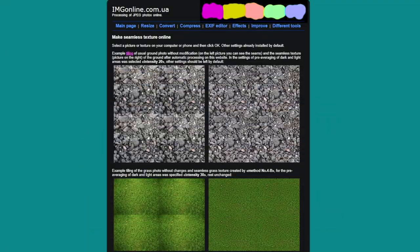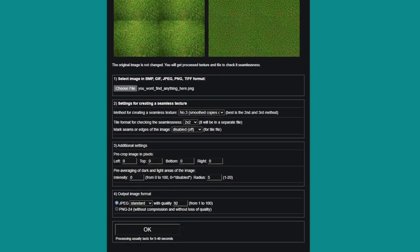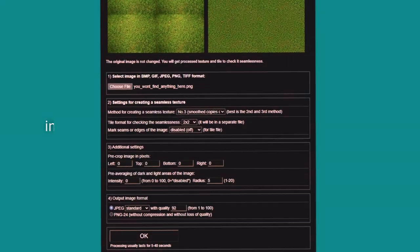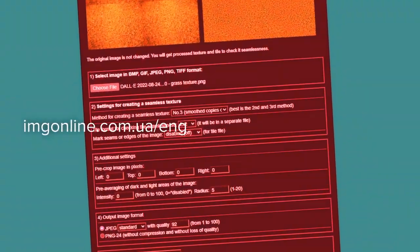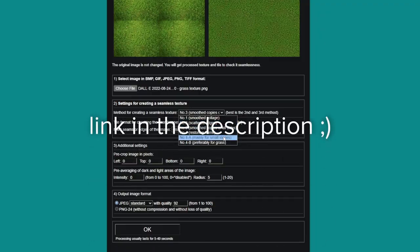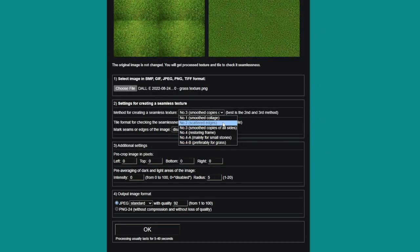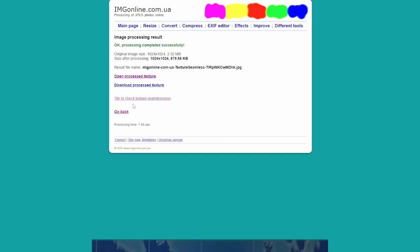Now we need to make it tileable, and for that I'm using a super cool online tool called imageonline.com. I drop the image, select the method, and check the result. Depending on the texture I'm trying to make seamless, I need to use a different method.